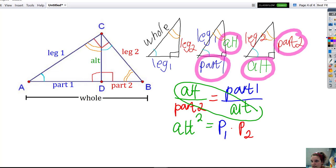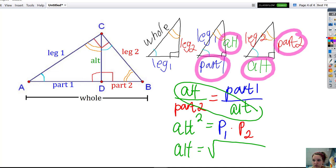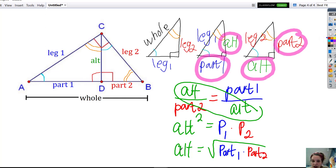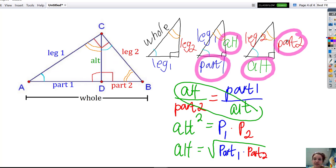If I wanted to get the altitude by itself — right now it's altitude squared — I need to take the square root. So I take the square root of part one times part two. That's our formula: if we're trying to find the length of the altitude, we find the geometric mean of the two parts — multiply part one and part two and take the square root. That formula didn't just come from anywhere; it came from the fact that these three triangles are all similar.